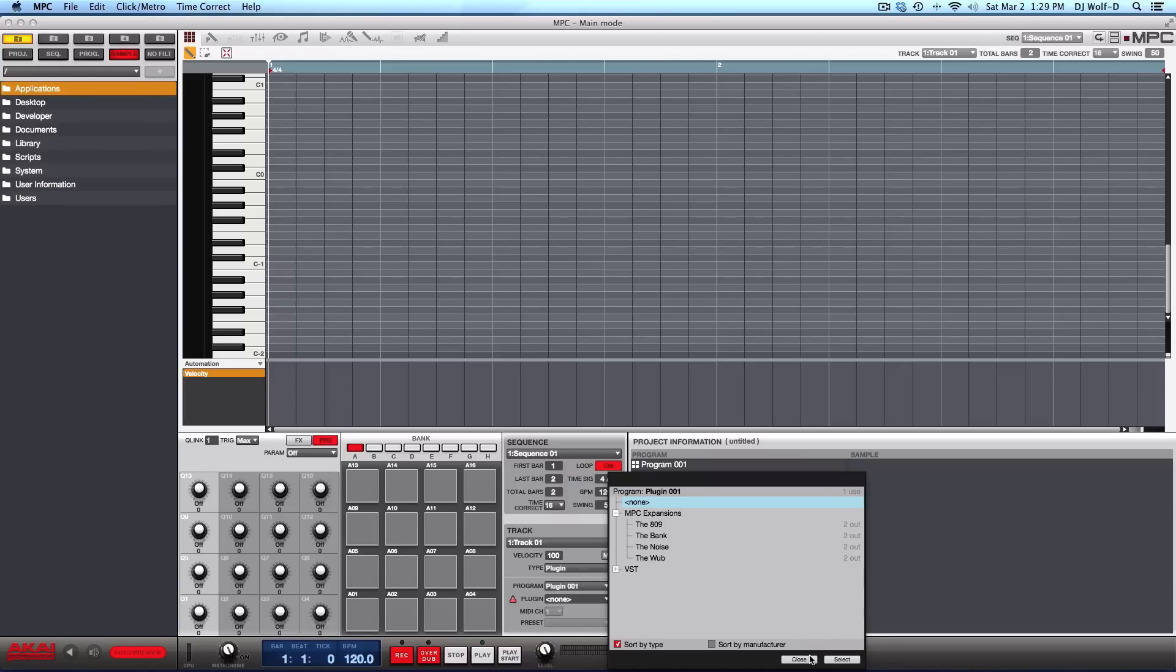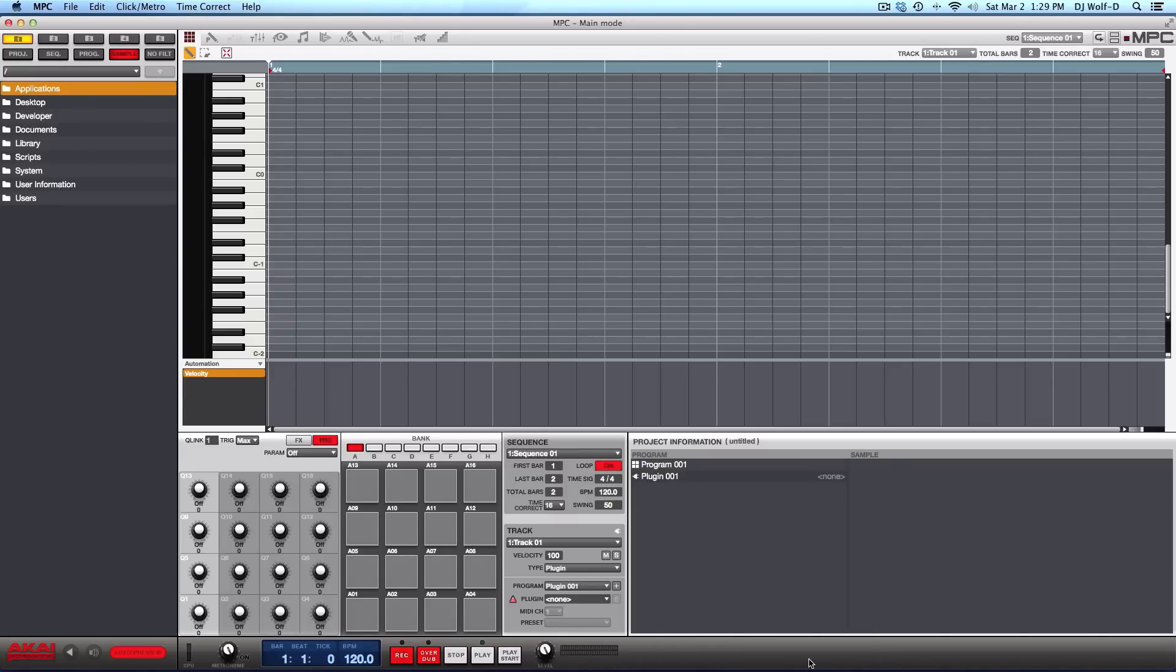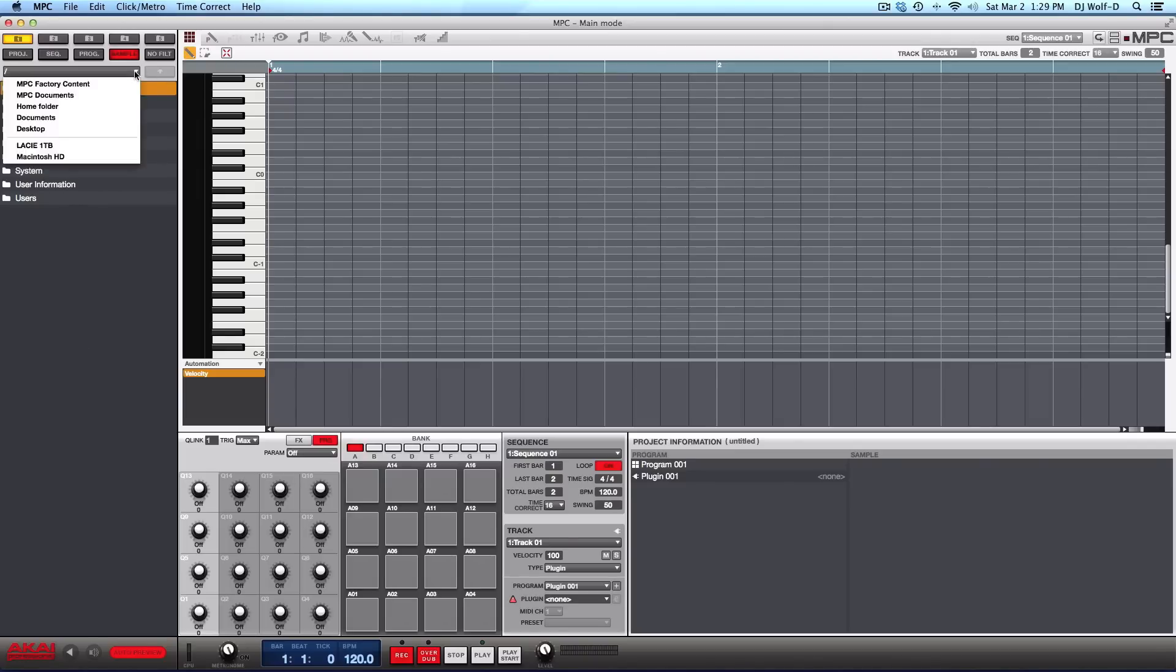There's a whole other selection of sounds that you have with your MPC Renaissance or your MPC Studio. So you want to access the other factory content by going up here in this area, this little drop down window or arrow. As you can see, MPC factory content.